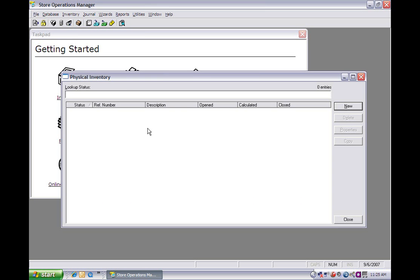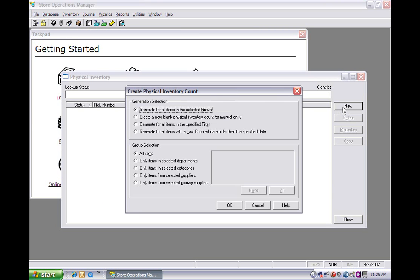As you can see, it opens up a new window. If we click here on the new, this will help us generate our new physical inventory. As you can see, there's a bunch of different options, and for our sake and purpose, we're going to go ahead and just pick the first few here that's on default.